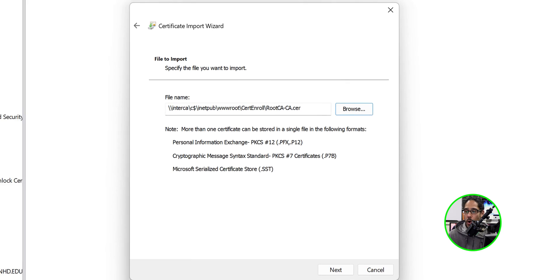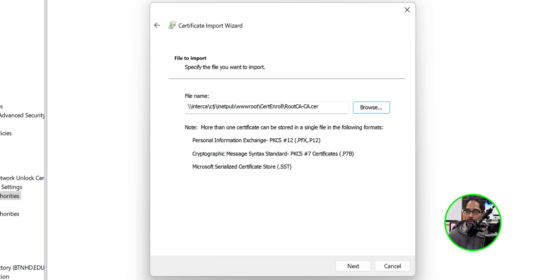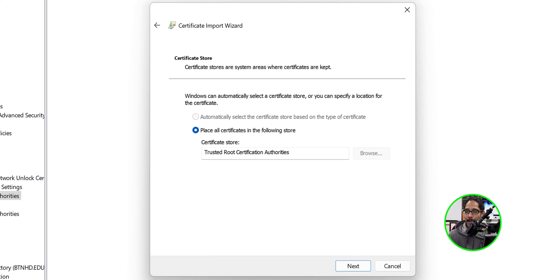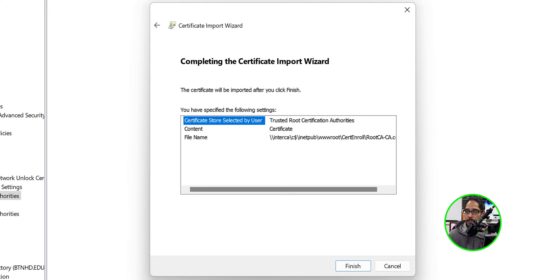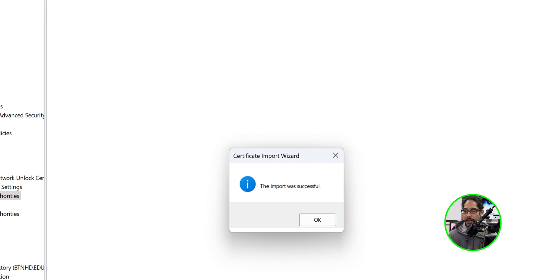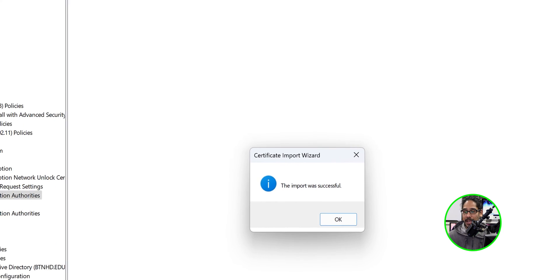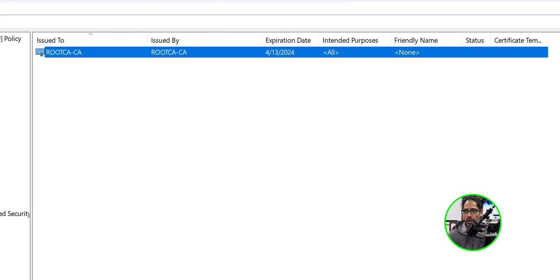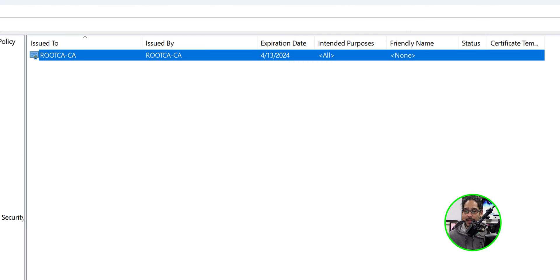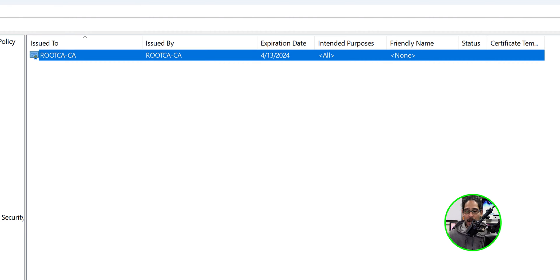I'm going to select our certificate, click on open, click next here, next here, a nice little summary, and we're going to click on finish. The import was successful and there goes our certificate, our root CA, awesome.